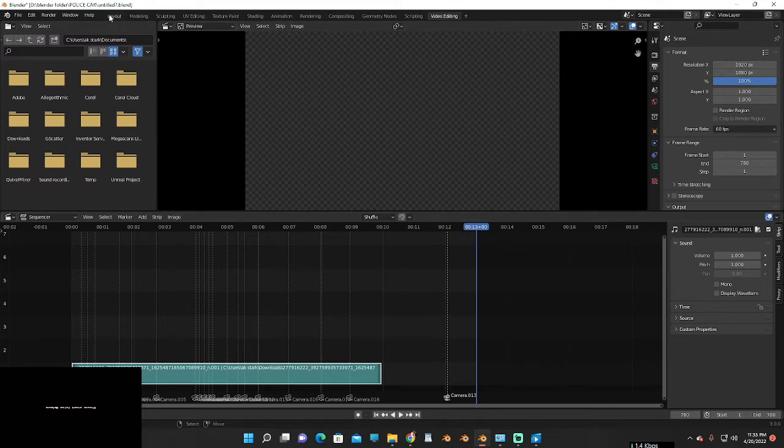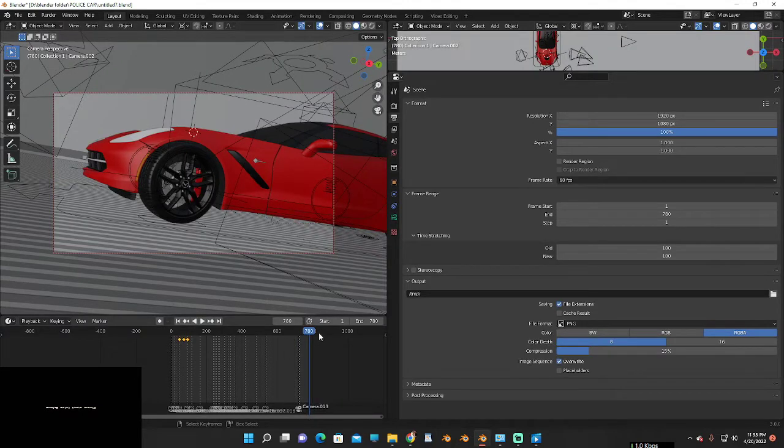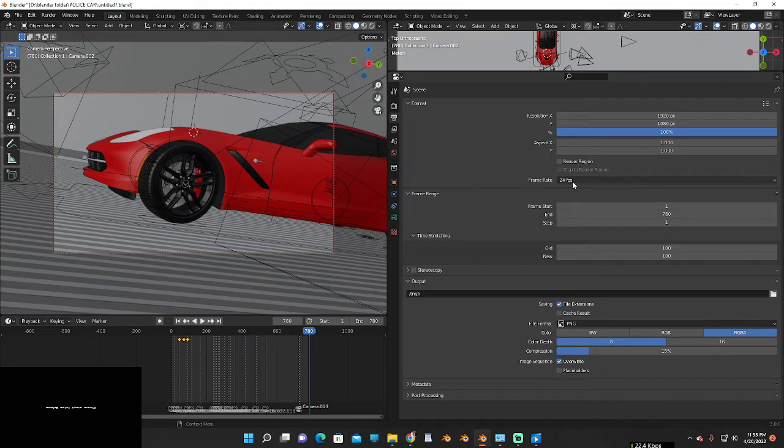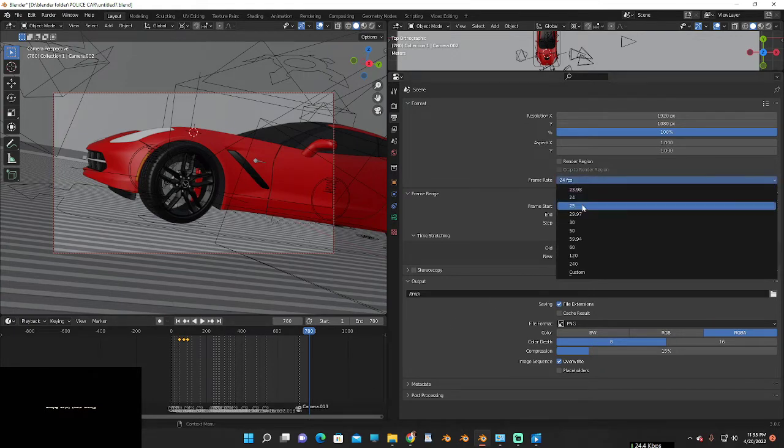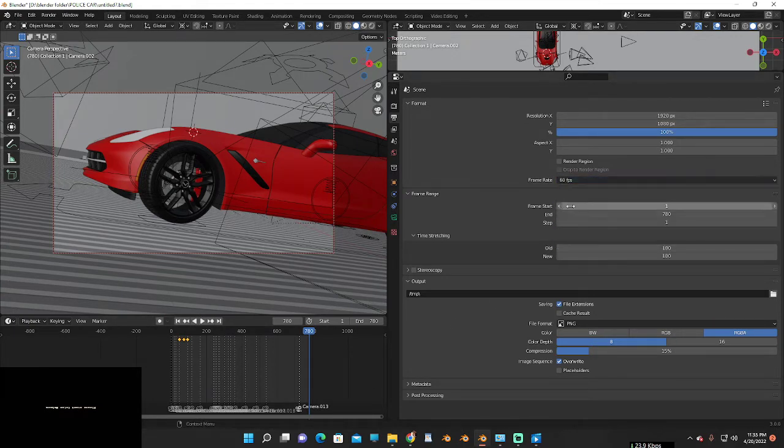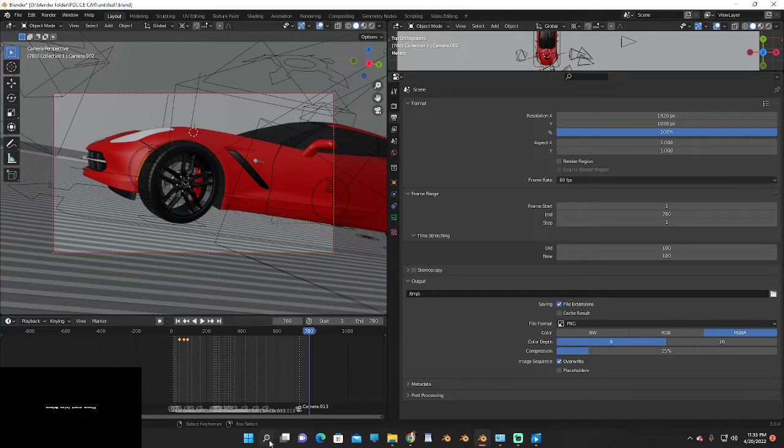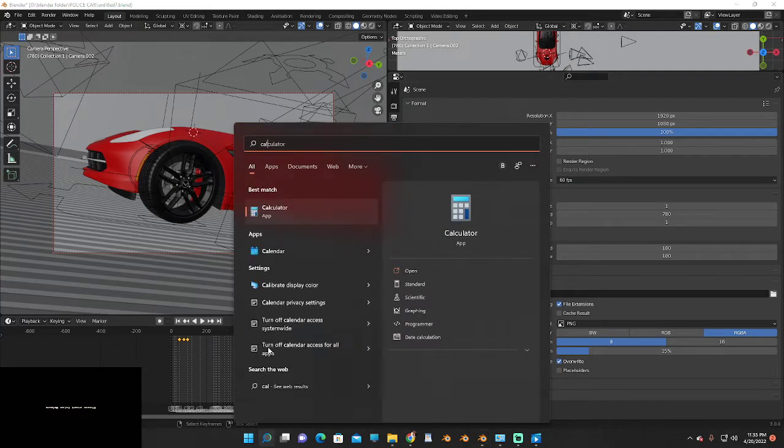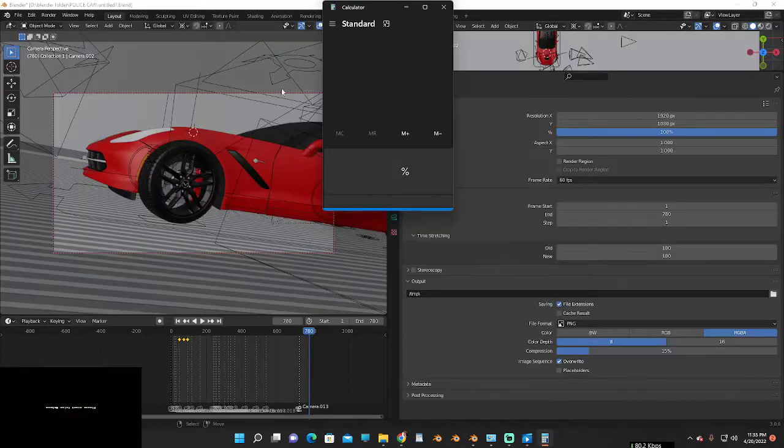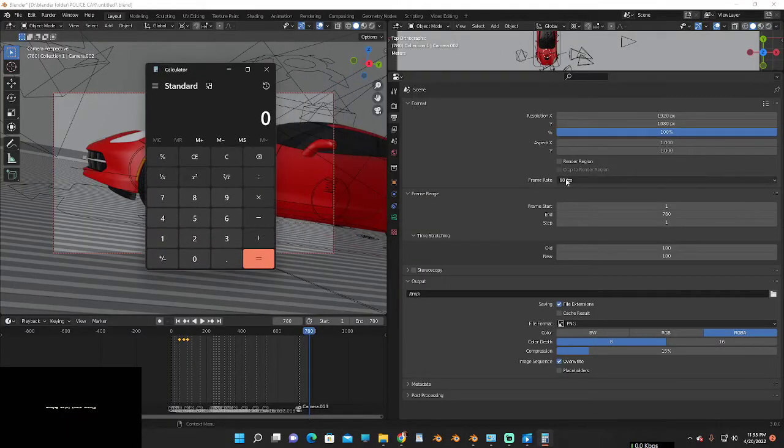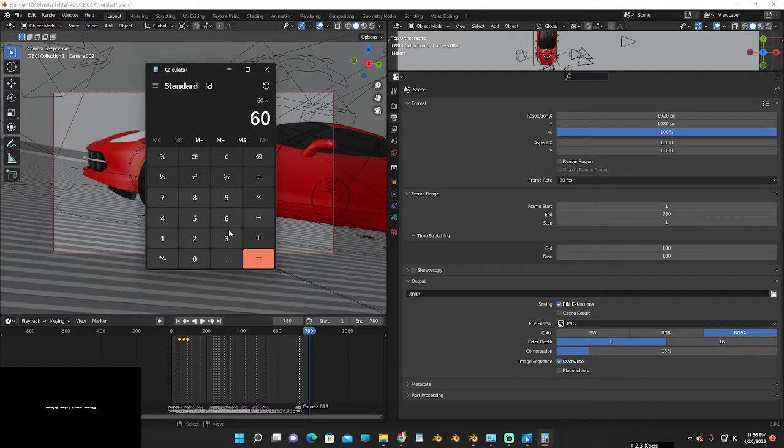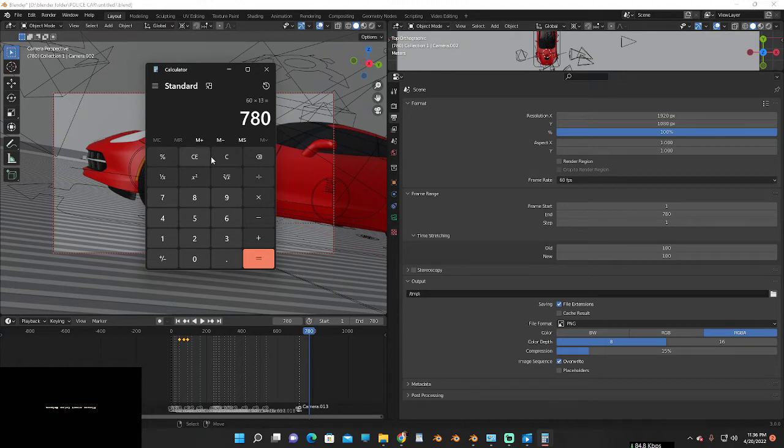So now I want to change the FPS to 24. First, we need to do some calculation in the calculator. Open the calculator. The animation is 13 seconds long, so if I multiply 60 by 13, the frame rate is 780.